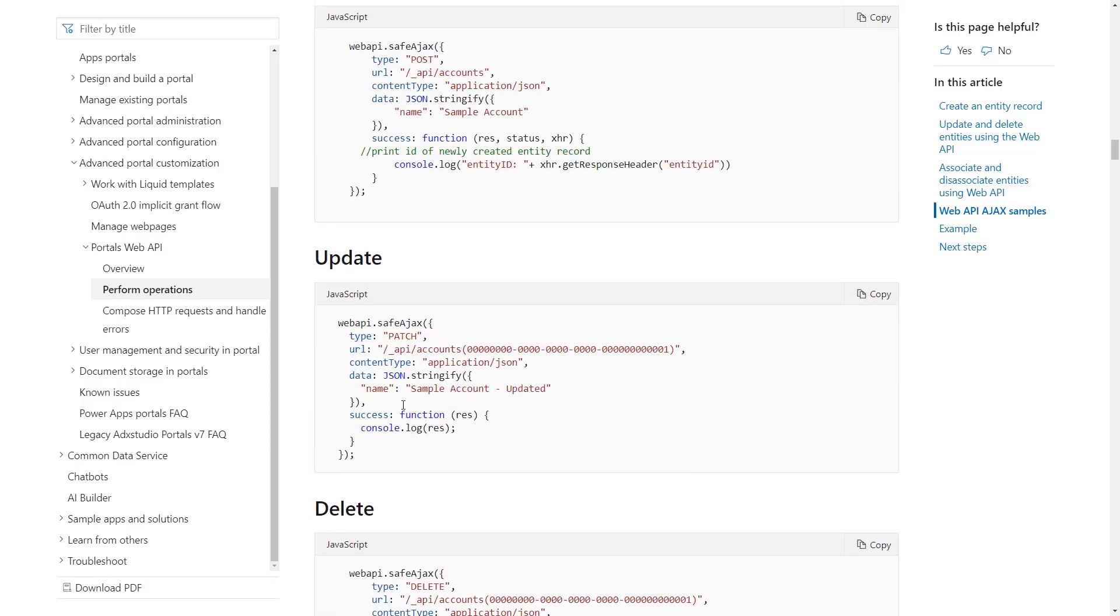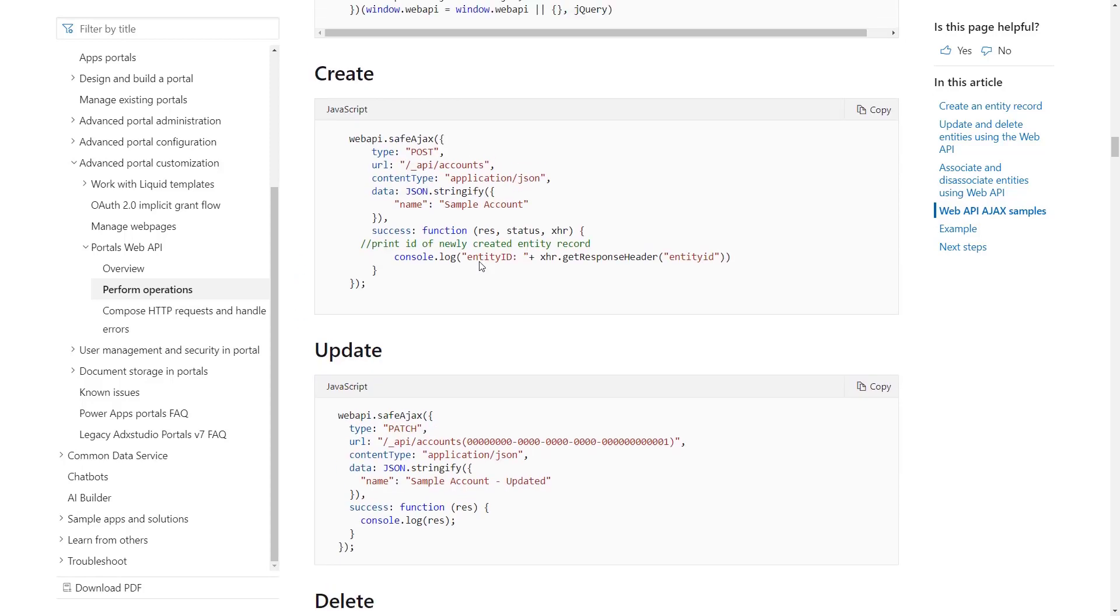We can do those operations without navigating away from the page. So that's the real key here. Instead of using the entity form or web form which will actually navigate and refresh the pages in the portal, we can call these functions in the background and update the data directly in Dataflex Pro, also known as the Common Data Service.